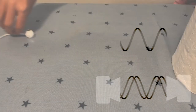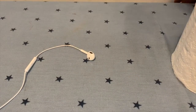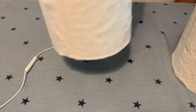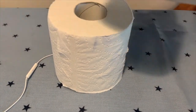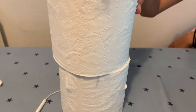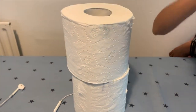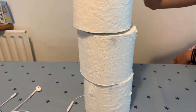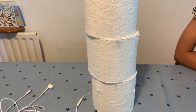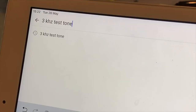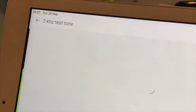Place one roll on a flat surface with one headphone at the bottom of the tube. Stack two more rolls on top to make a tunnel for the sound and to help isolate the experimental sound from others.